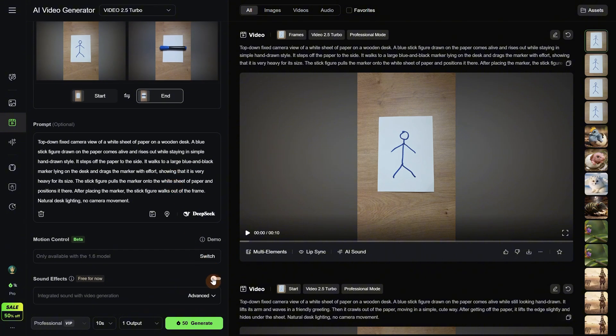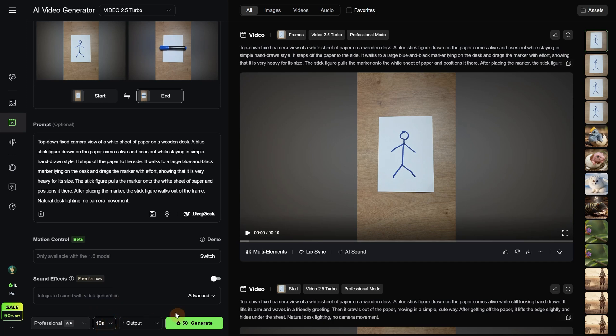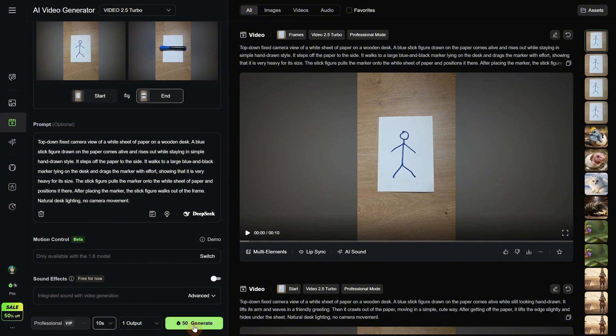I do not use sound effects since they are rarely accurate. I use the Professional mode and I use 10 seconds to have time to do all the things I asked, but it depends on the case. Sometimes 5 is okay for something fast. I am using the latest model at this moment, the 2.5 Turbo. Then I click Generate.